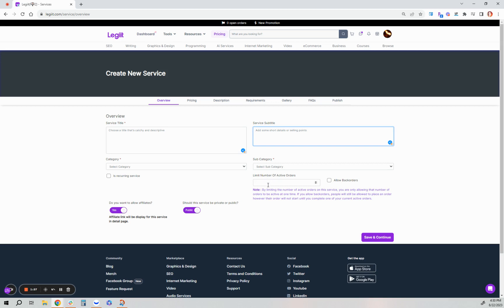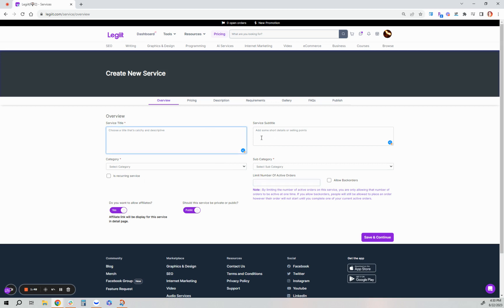Here you can allow back orders. If you get many orders active at one time, you can allow back orders and limit how many active orders you have at once to help you get caught up. Before you can select all of these, you'll need to have your title, subtitle, and category selected.